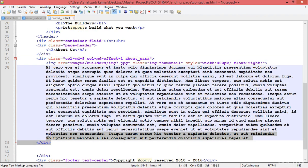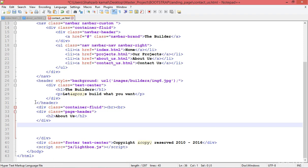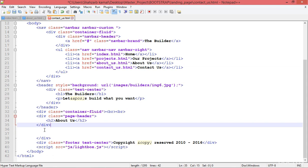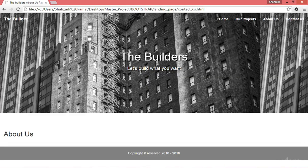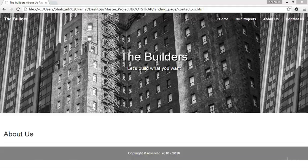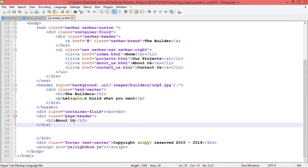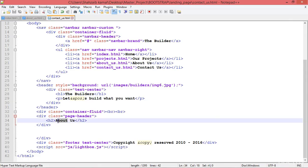I'm deleting the whole column MD-9 by selecting it, then saving and refreshing the browser. There is no content now — the text and image are gone. But the page name still says about us, so I'm deleting that and changing it to contact us.